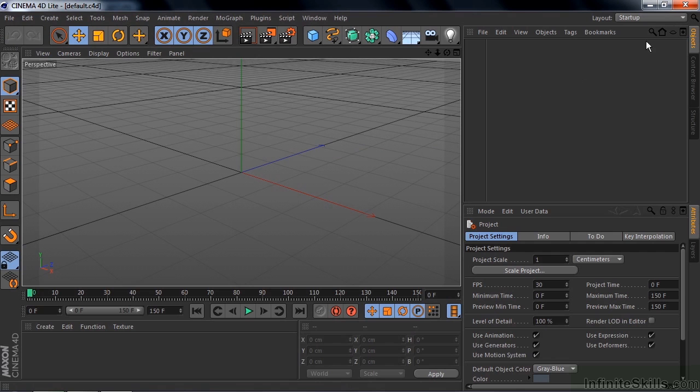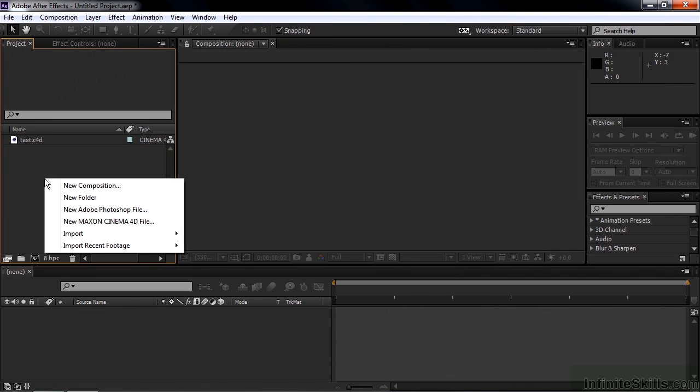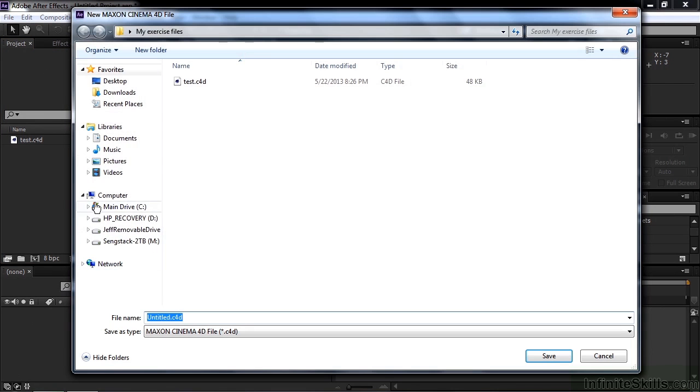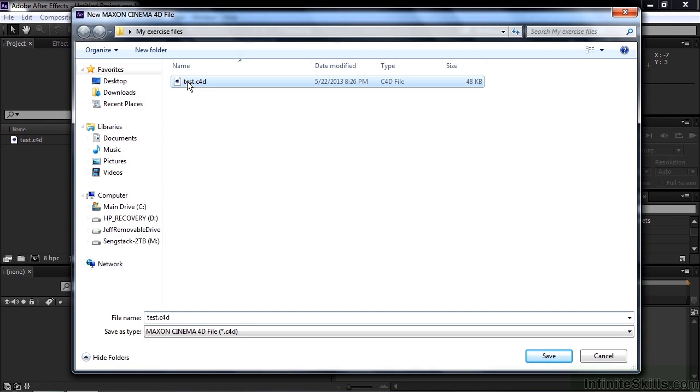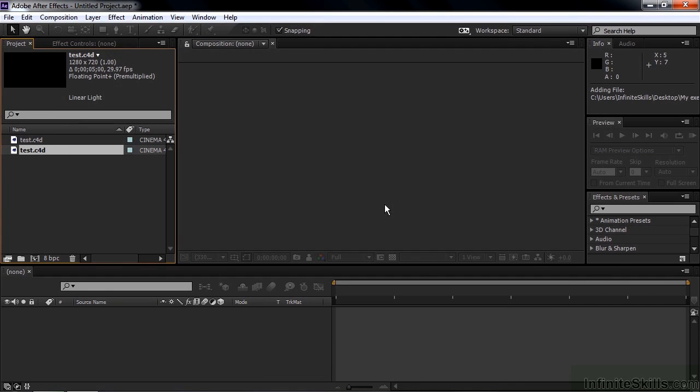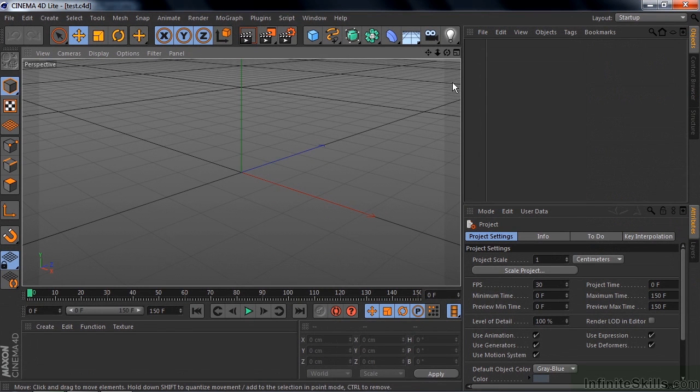To check that out, I'm going to close Cinema 4D light. Go back to After Effects. I'm going to right click here in this empty space. Say new Maxon Cinema 4D file. I'm going to call it test again. I'll replace the other one. And we'll click save. If you don't mind replacing it. Let's see what happens. There we go. It's now the aspect ratio that I want. And it's now five seconds long.